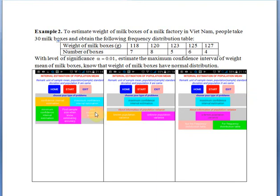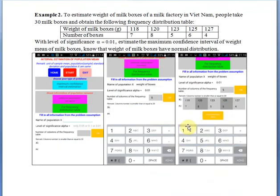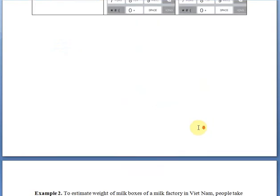From the problem assumption, we will choose the following buttons: Start, Maximum Confidence Interval Estimation, Unknown Population Variance, For Frequency Distribution Table. After that, fill in all information from the problem assumption. Name of population X is weight of milk boxes. Level of significance alpha equals 0.01. Number of columns of the frequency distribution table is 5. Click OK and fill values from the frequency distribution table. Then click Complete the Data button, then click Solve button. You will see the answer.